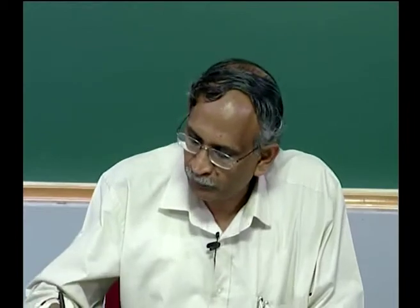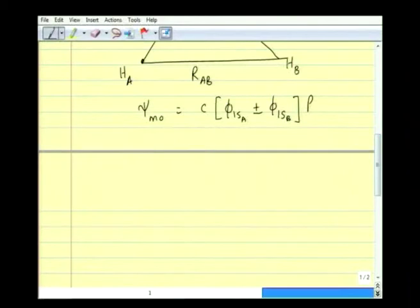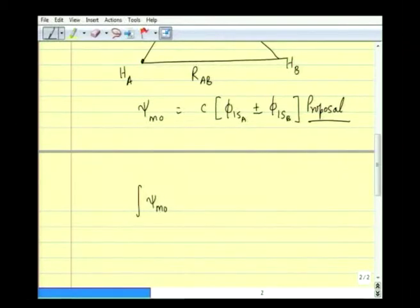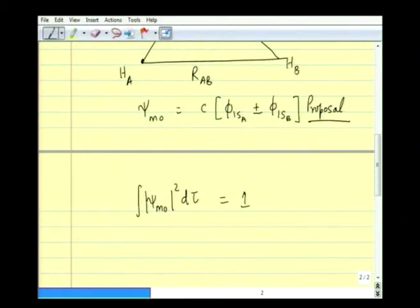At most we would expect for real coefficients C₁ to be plus or minus C₂. So one obvious choice is to write a molecular wave function ψ_MO as C times (φ₁ₛA ± φ₁ₛB). Please remember this is a proposal. With this proposal, given that C is a normalization constant, all we do is ensure that the integral of |ψ_MO|² dτ equals 1 for the probability interpretation. There is nothing to solve here — we only have to calculate the energies.